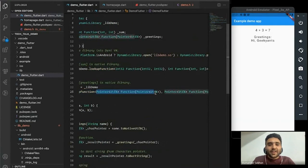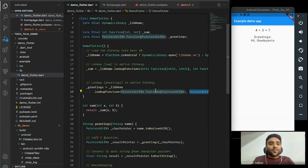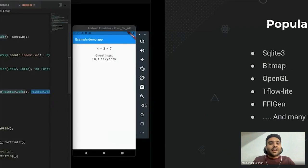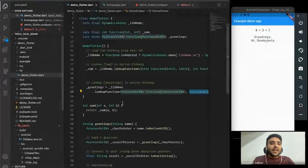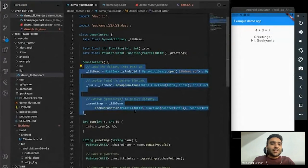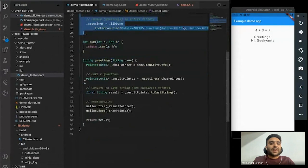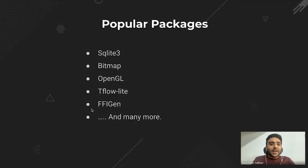Of course you also have to give every type declaration for both sides. The ffigen package helps with that — you just give it your header file and it generates all of the lookup code for you. You're left with only calling your native function. It's quite a helpful package when working with FFI.